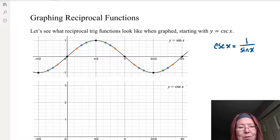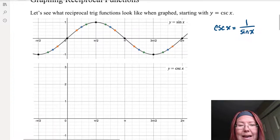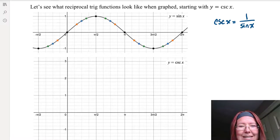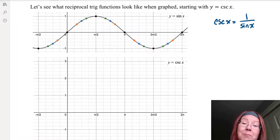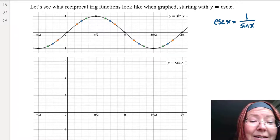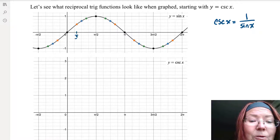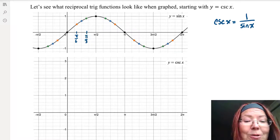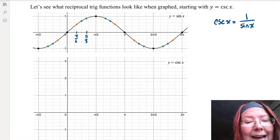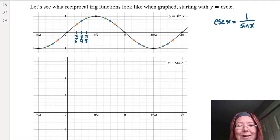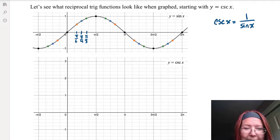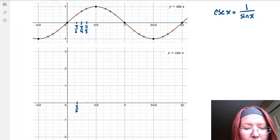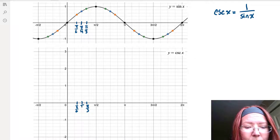I've started by drawing a graph of sine between negative pi over 2 and 2 pi, and we're going to use that to draw the graph of cosecant. We're looking at our special axis values — pi over 6, pi over 4, pi over 3, and the multiples of those. Pi over 6 is one third of the way to pi over 2, pi over 3 is two thirds of the way, and pi over 4 is exactly halfway. I'll mark those on the graph of cosecant below.